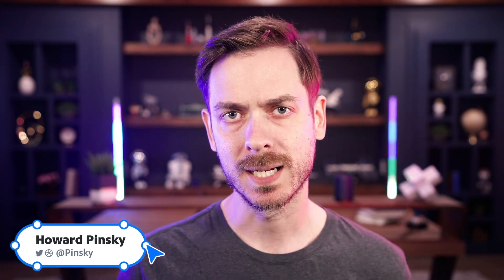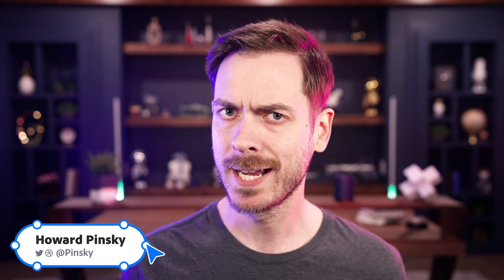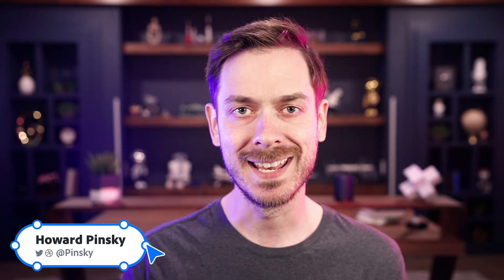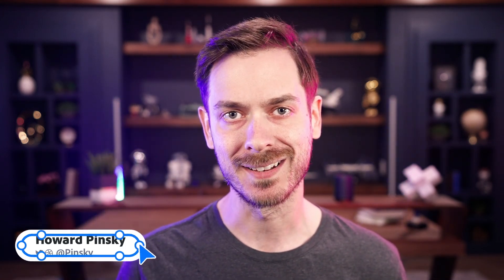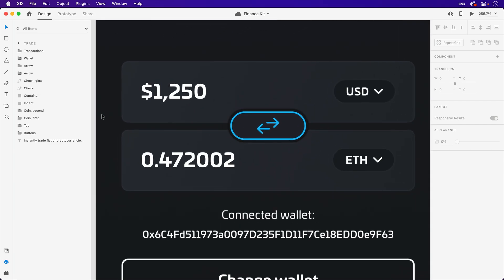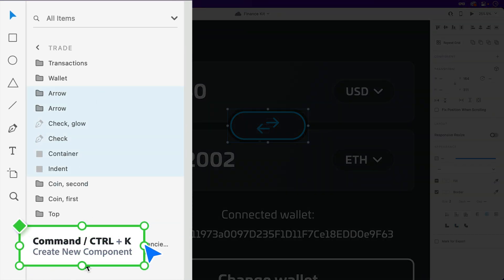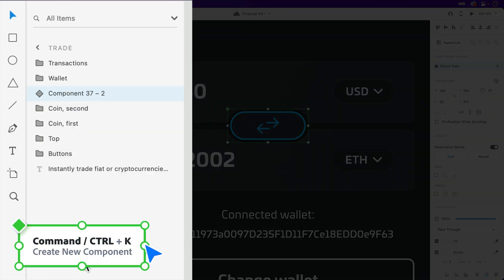Have you ever thought to yourself, I wish I could name and organize my components straight from my layers panel? I know I have, and now we can. Here I am designing in Adobe XD, and I'd love to turn several of these elements into a component. So I'll select them all, then use the CMD or CTRL+K shortcut to make the conversion.